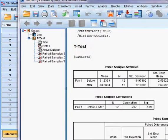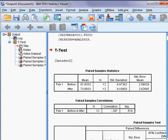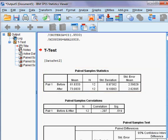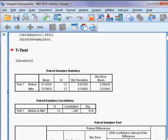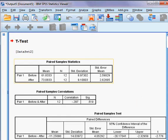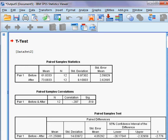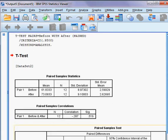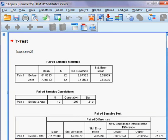The results of the paired sample t-test have come up. We can see the means here — the mean before the special teaching program and the mean after the special teaching program are both displayed in the output.